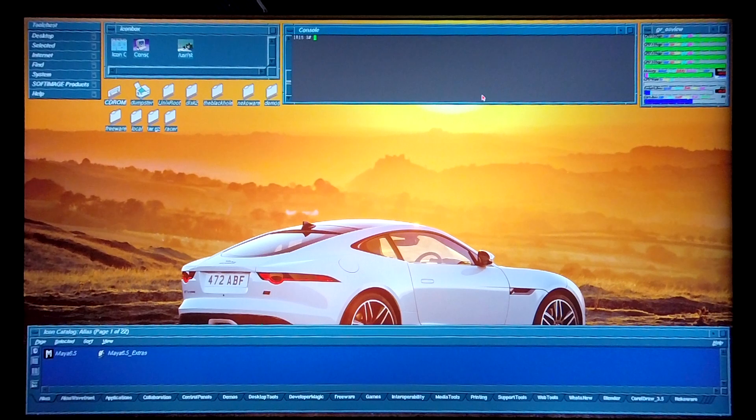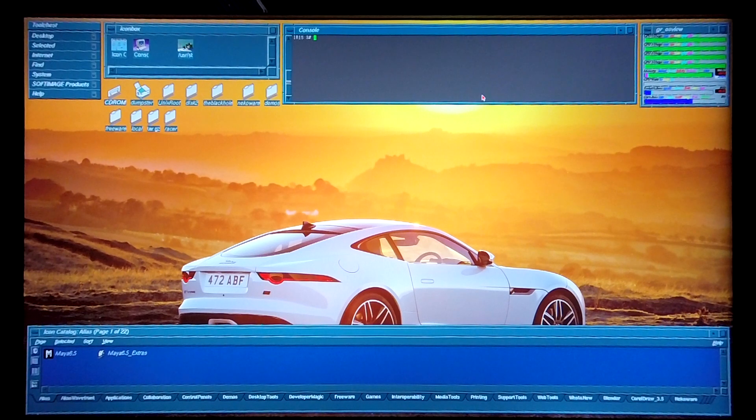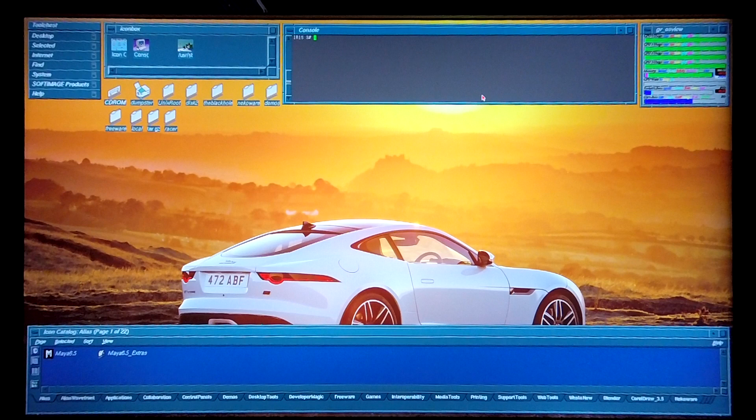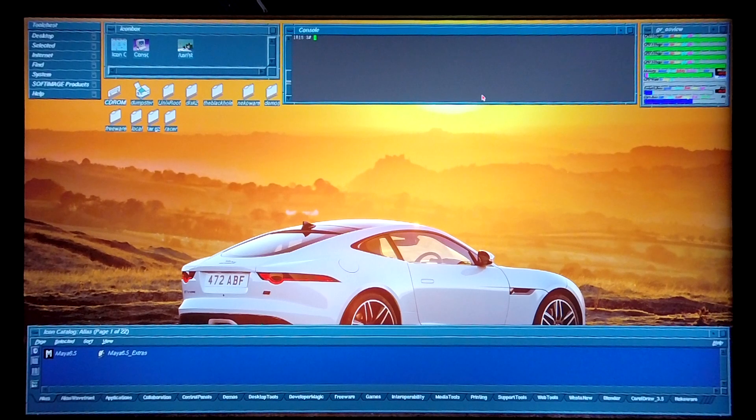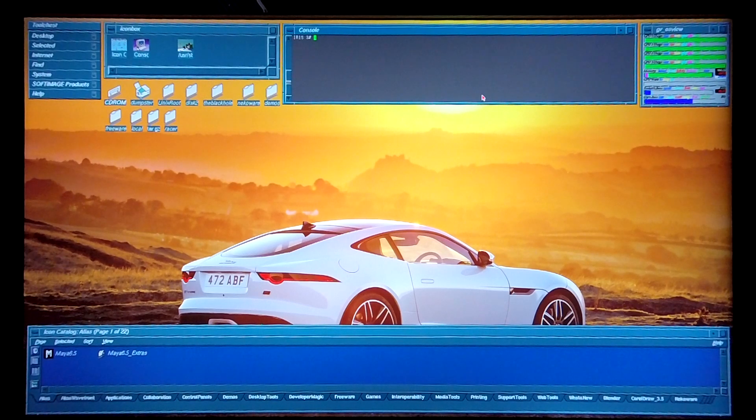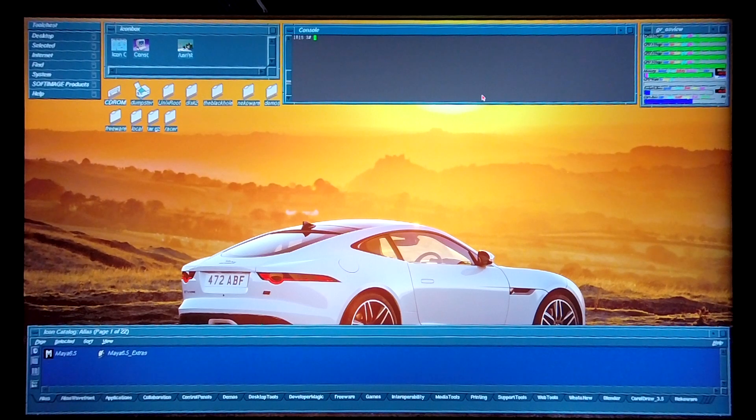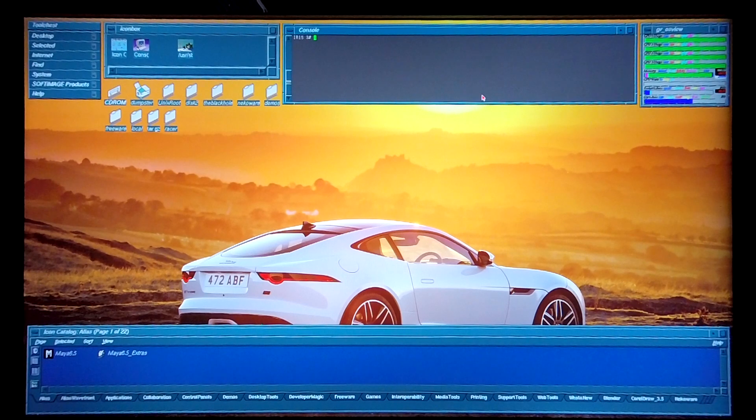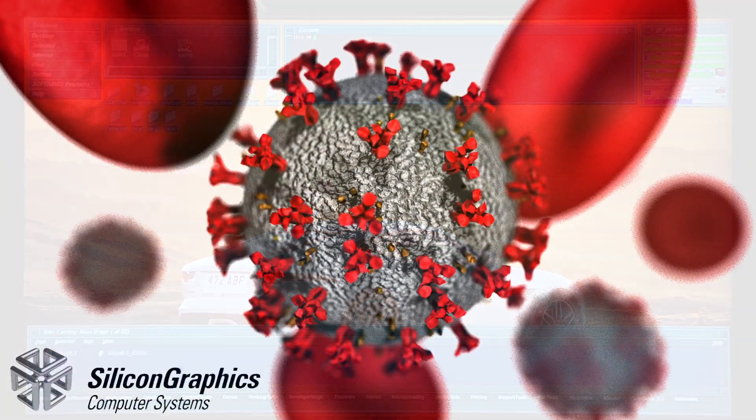About a week ago, one of the members on our forum who goes by the name Kulo Fiasco, I sure hope I'm pronouncing that correctly, requested me to model the virus that's been plaguing our lives for the last few months on a Silicon Graphics machine. I took up the challenge and this is what I came up with.